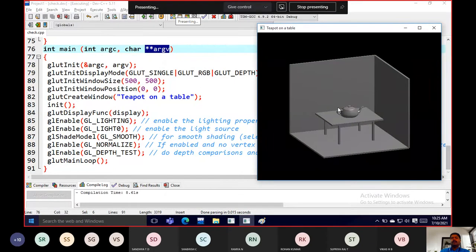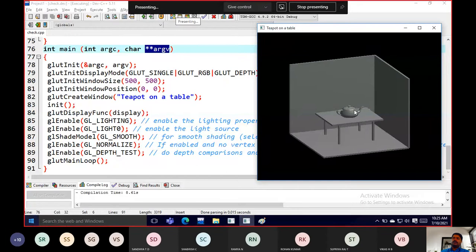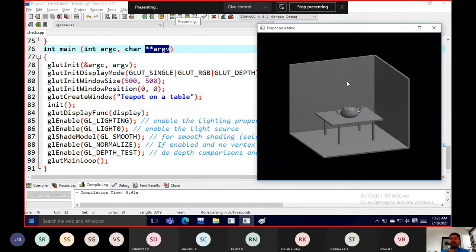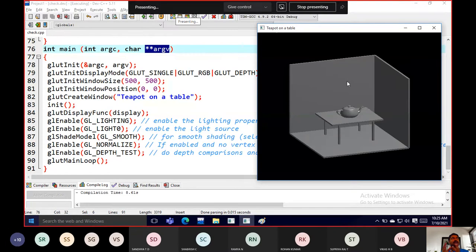The depth property means this teapot is near and the wall is on the back end side. We're using colors with red, green, and blue values. Is there any rotation or animation? No animation, no rotation — so a single buffer is more than enough.